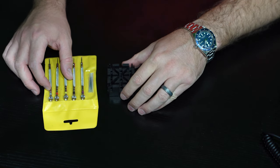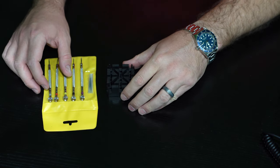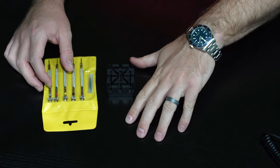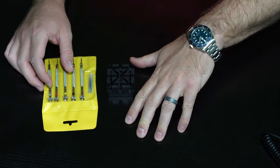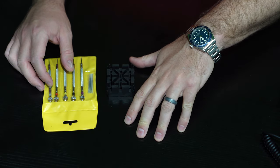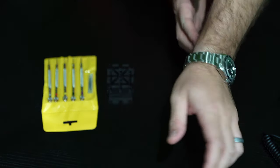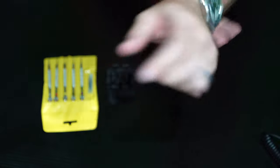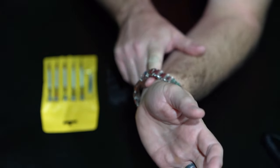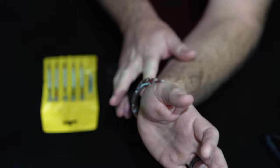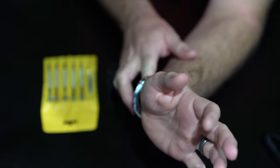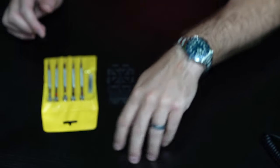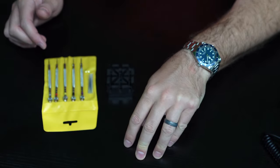This is how to remove links from most screw-style watch bracelets. First thing you want to do is put your watch on and see how much you think you may need to take off. Now see, this is pretty big right here, a lot of room. A lot of it depends upon the wearer's personal preference, how loose or tight you want the watch to be.